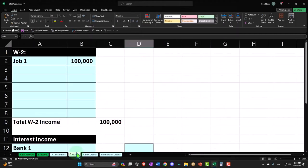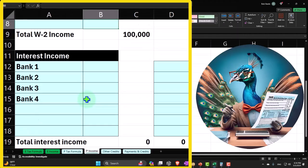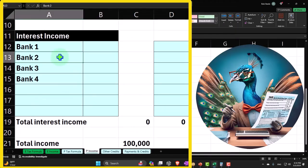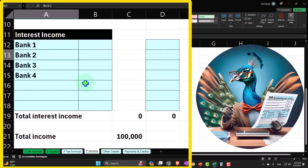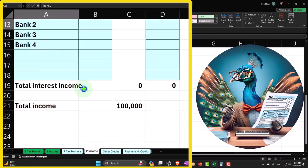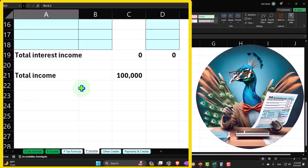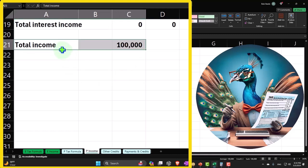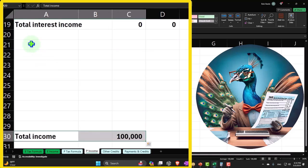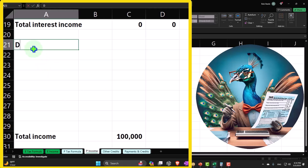I'm going to go here and last time I added interest, so let's add another section to my general income tab for dividends. I'm going to move the total down. This is going to be dividend income.